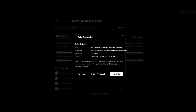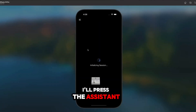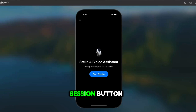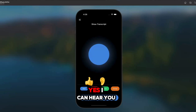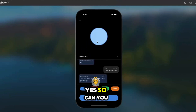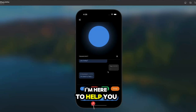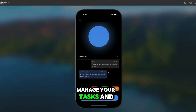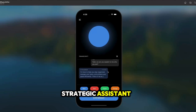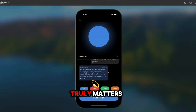Amazing. The agent has officially been built. I'll press the assistant button, and from there let's hit the start session button. Can you hear me? Yes, I can hear you. How can I assist you today? So can you explain to me who you are? I'm here to help you stay organized, manage your tasks, and achieve your goals efficiently. Think of me as your strategic assistant, ready to keep you on track and focused on what truly matters.